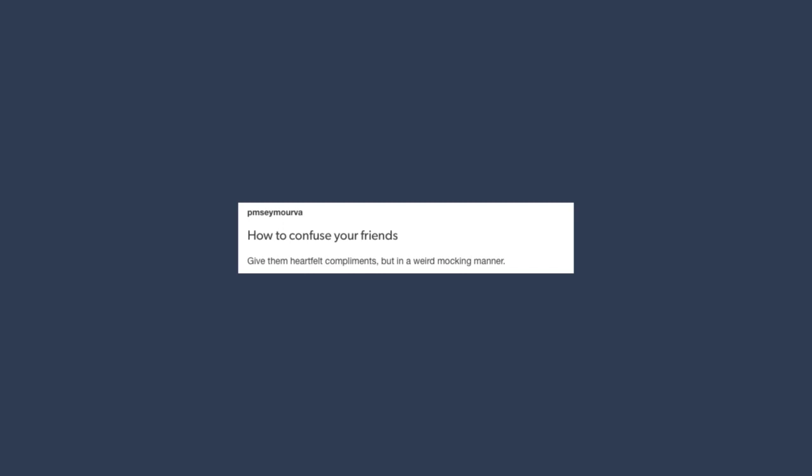So read this awestruck noise like you just saw the best chocolate fondue. Okay! God dang it, now I'm hungry! How to confuse your friends. Give them heartfelt compliments, but in a weird mocking manner. Look at you being all loving and adorable.